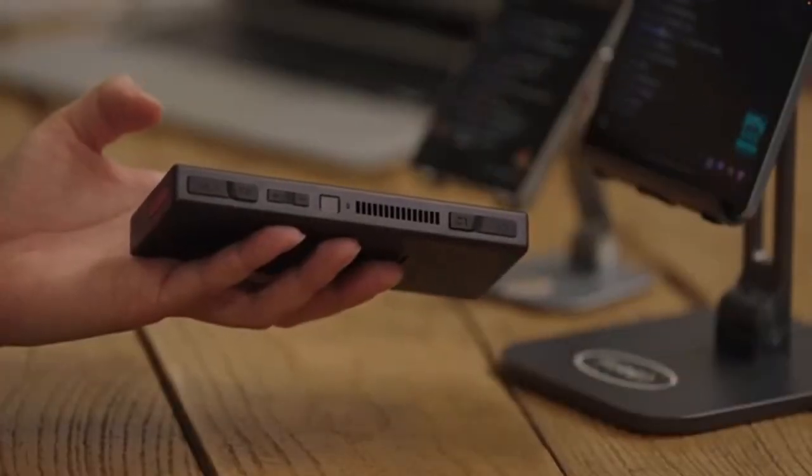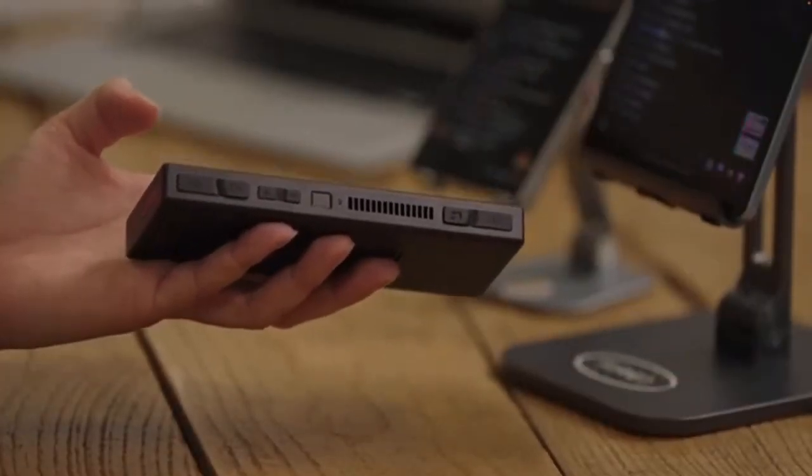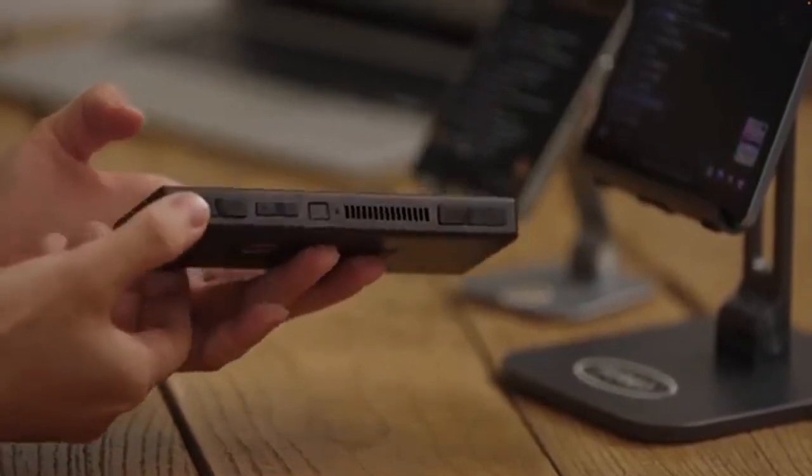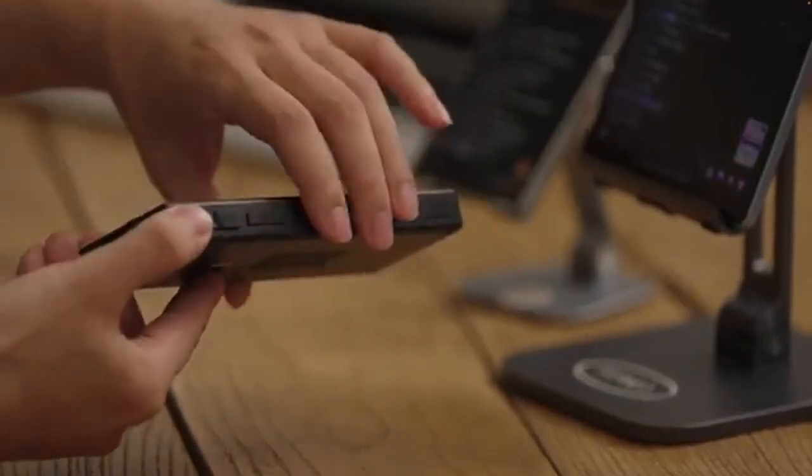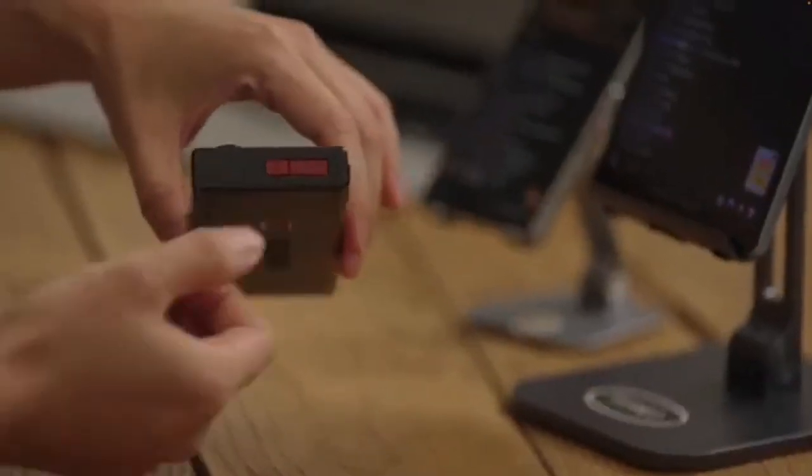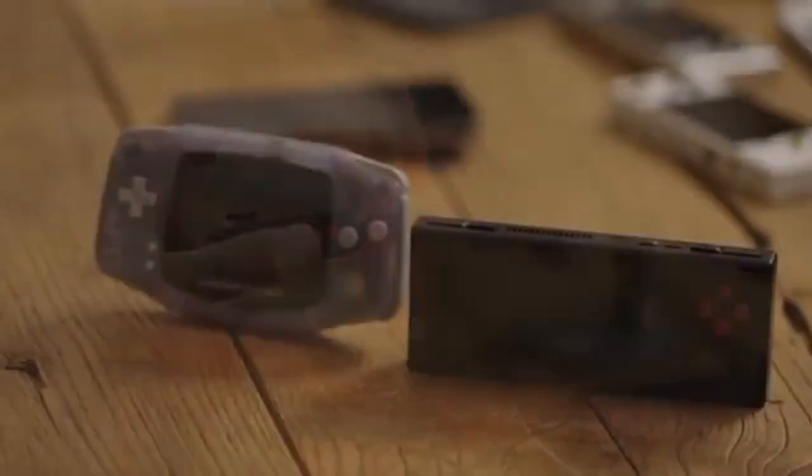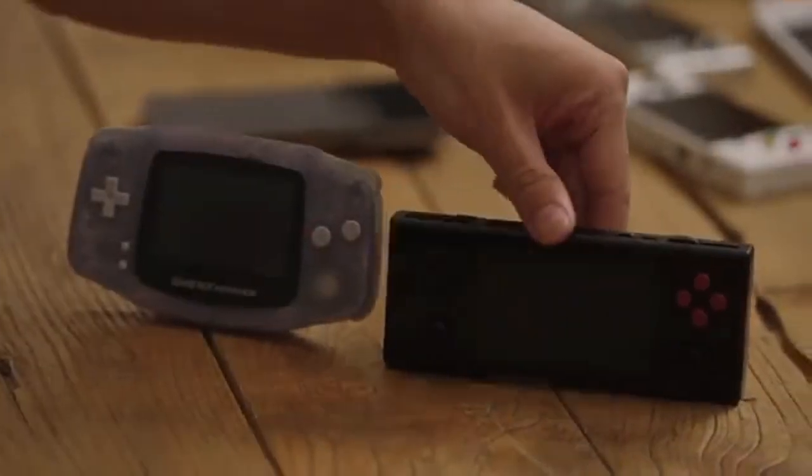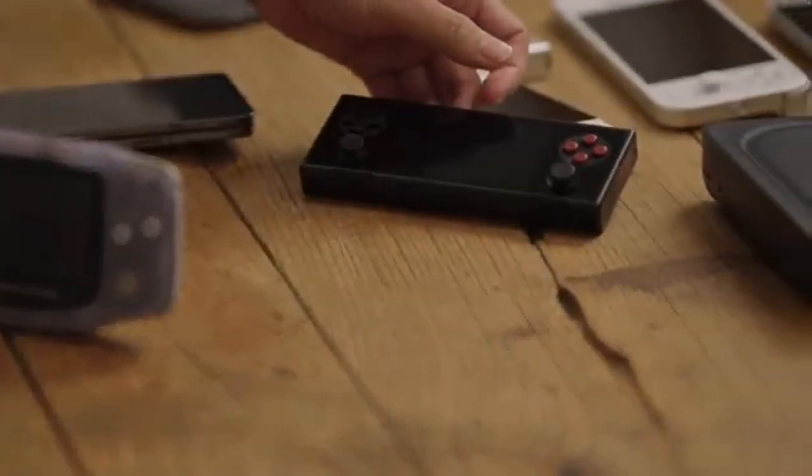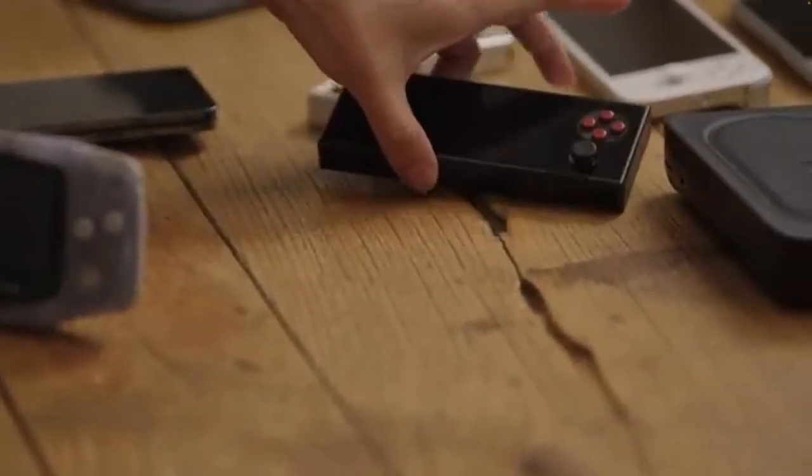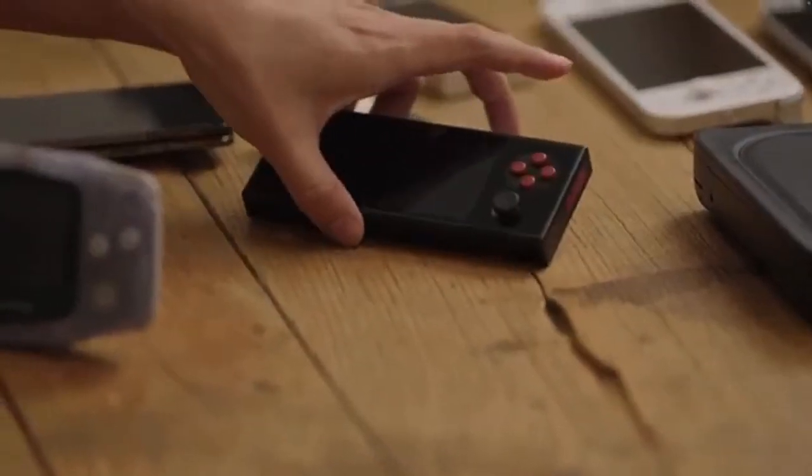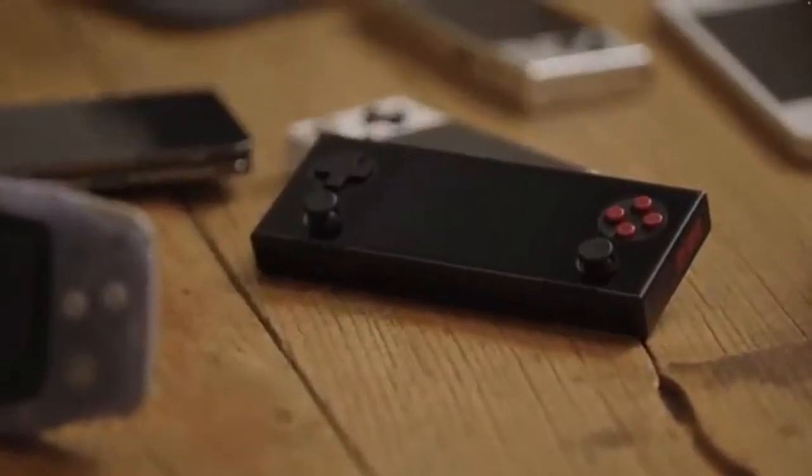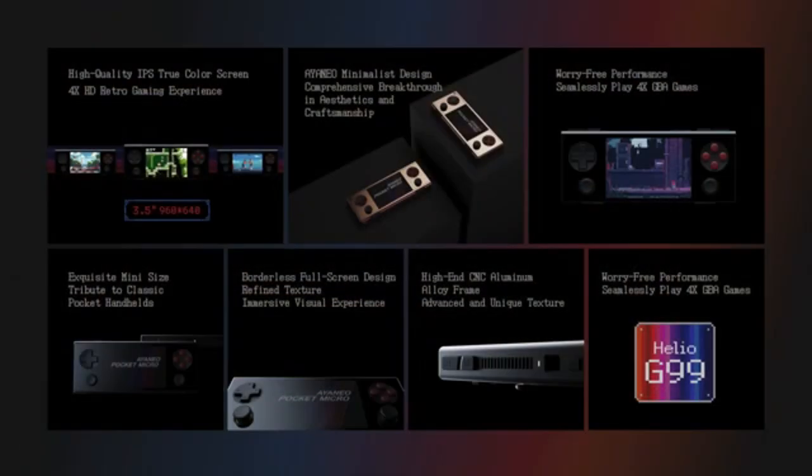But wait, there's more. Ienio didn't stop at handhelds. They've also announced a new mini-PC that has the tech community buzzing. This compact device is designed for versatility whether you're gaming, streaming, or working on creative projects. The mini-PC promises to be a game changer, offering high performance in a small form factor. It's perfect for those who need a powerful, portable solution for their tech needs.